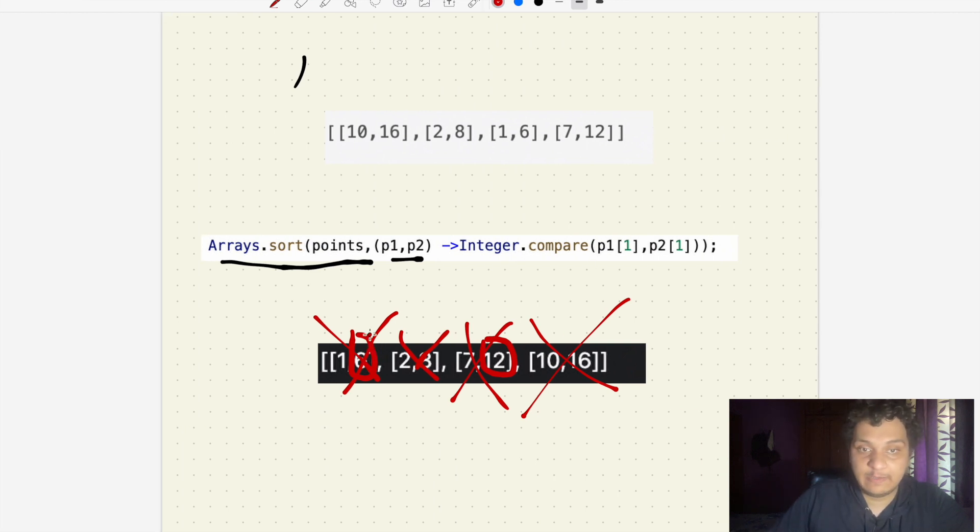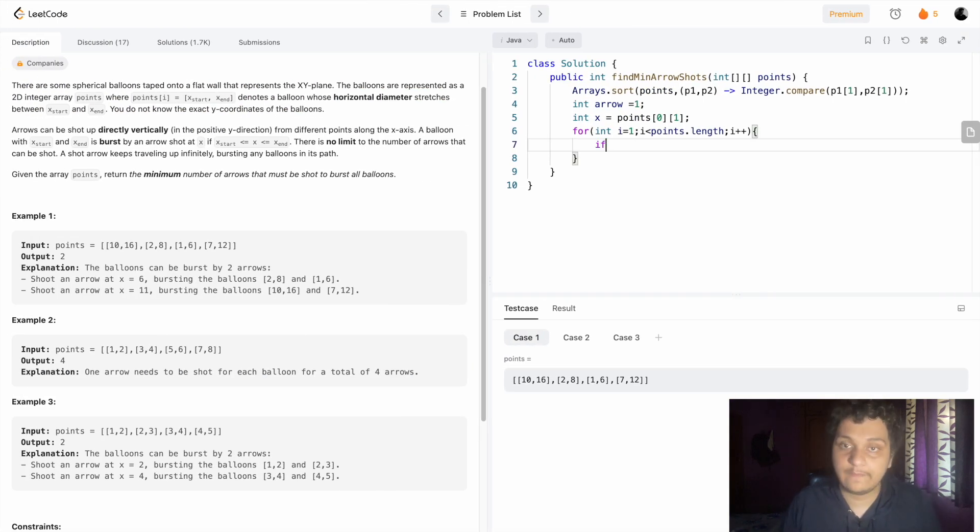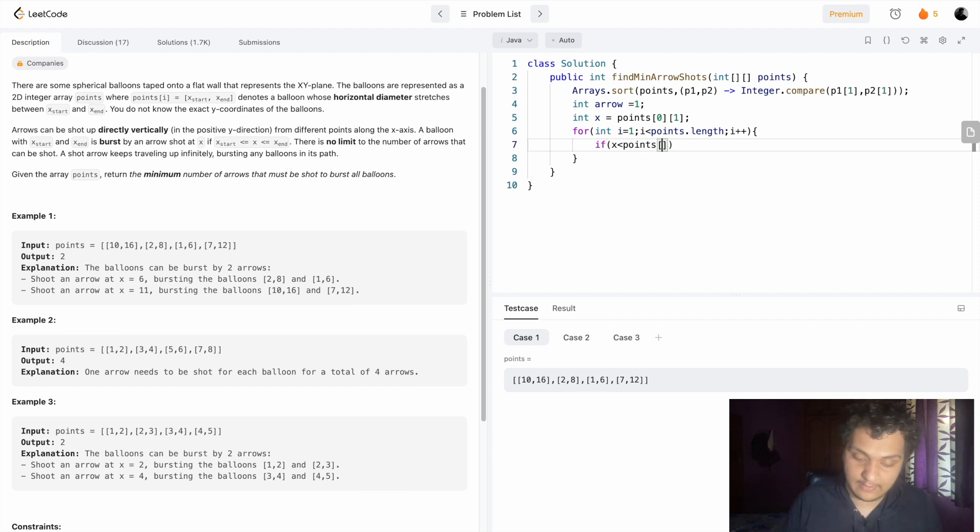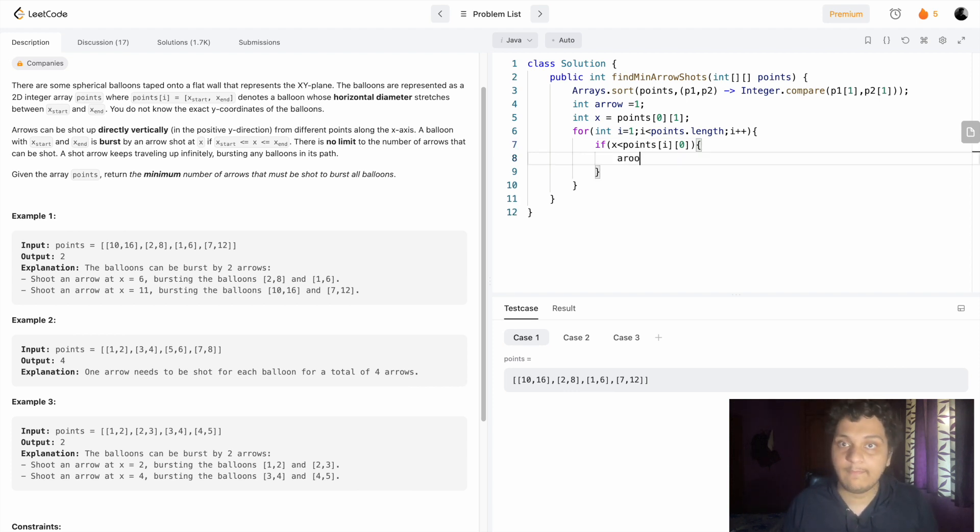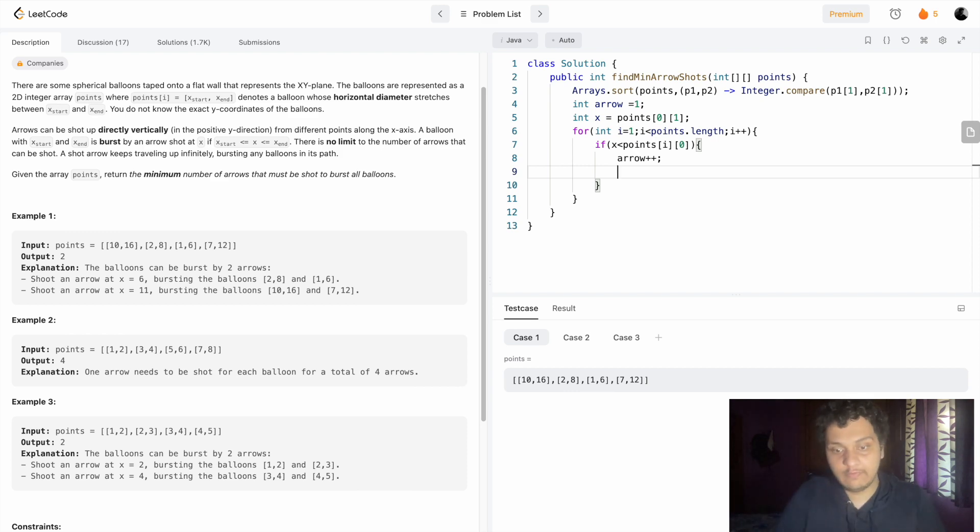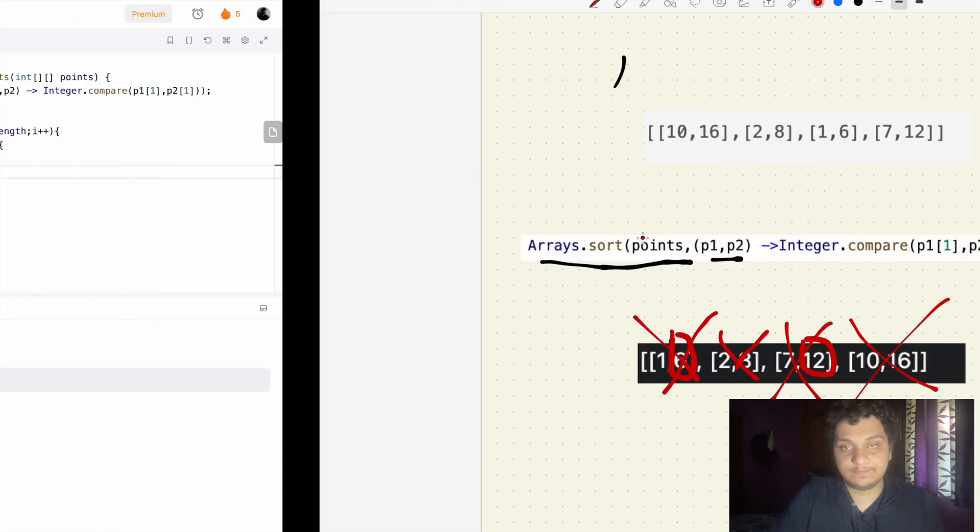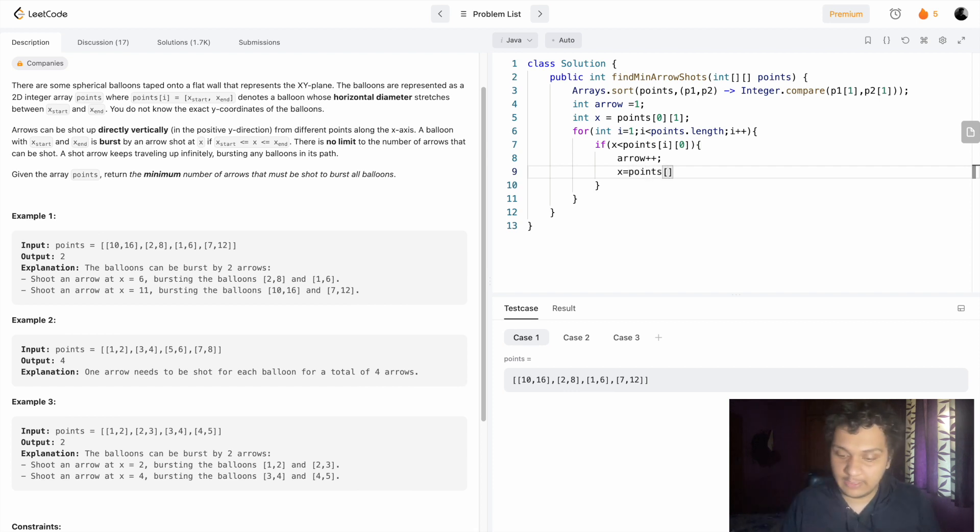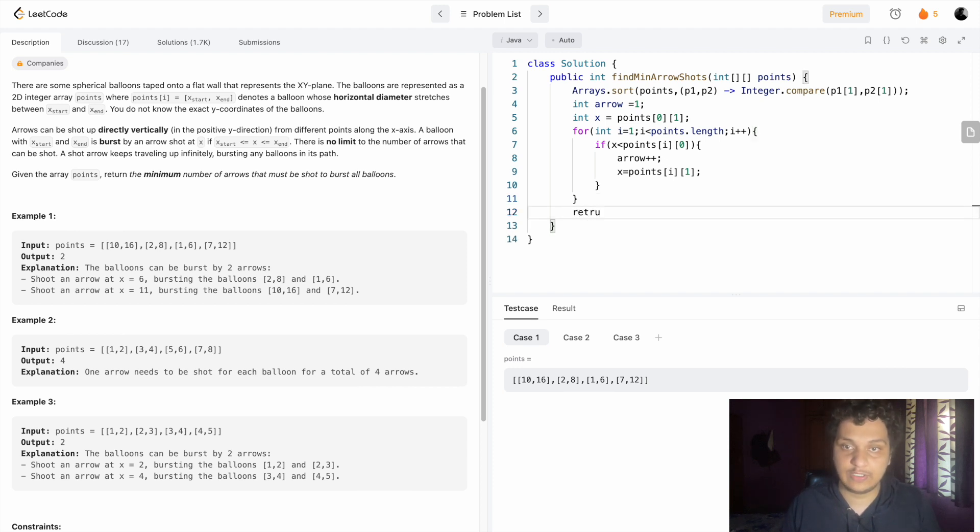I have to check if my x-axis is less than points[i][0]. If that is the case, I will have to shoot another arrow, so arrow plus plus. After that, the x-axis will have a new value which I took here, the new value is 12. So x-axis will be points[i][1], the maximum element. After finishing this loop, we have to return how many arrows have been shot.